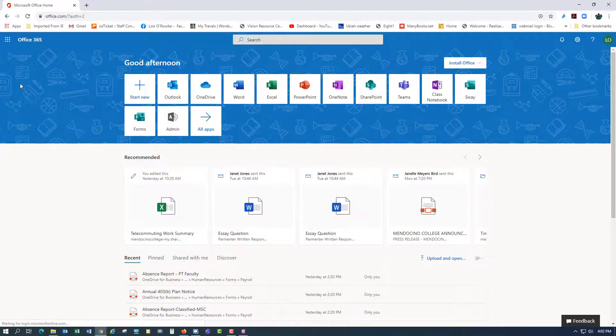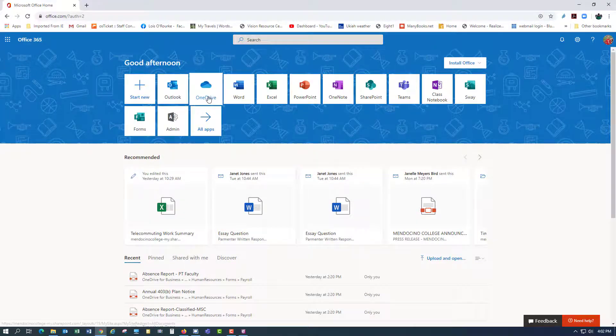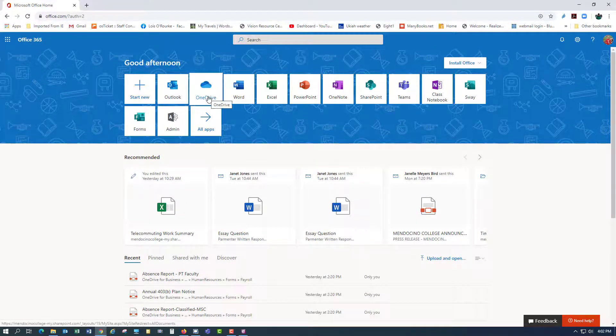Now you're in the Office 365 page and you would click on OneDrive.